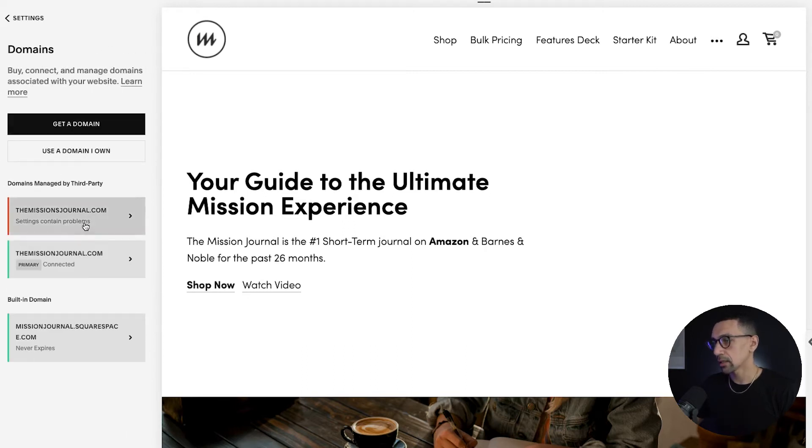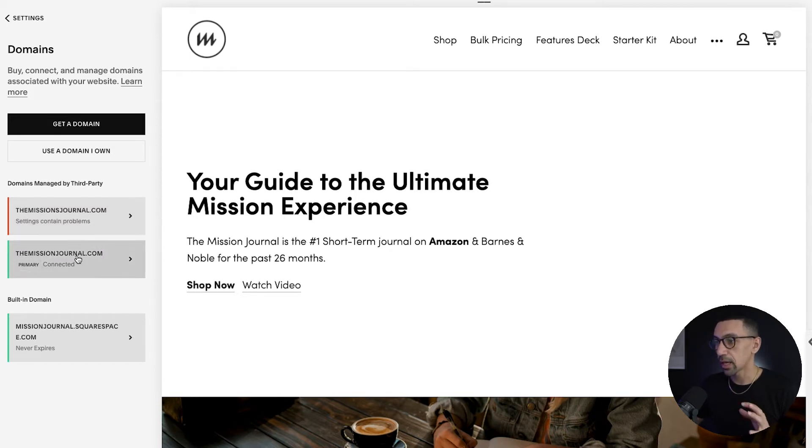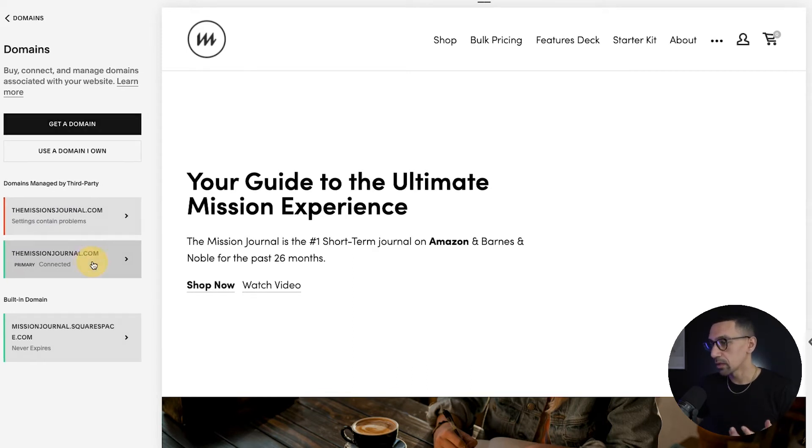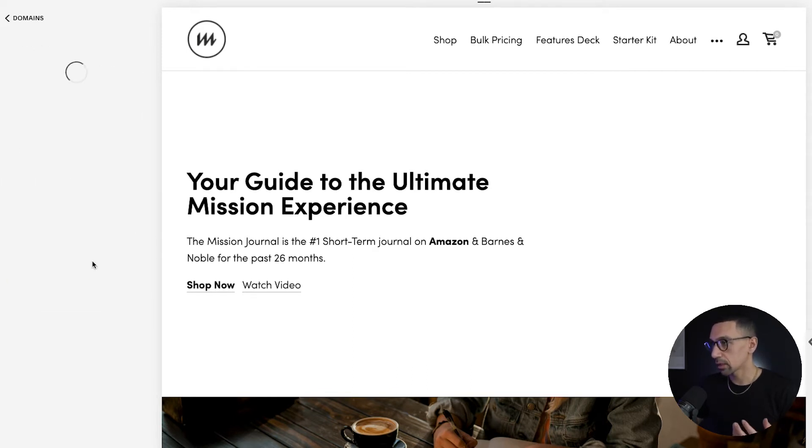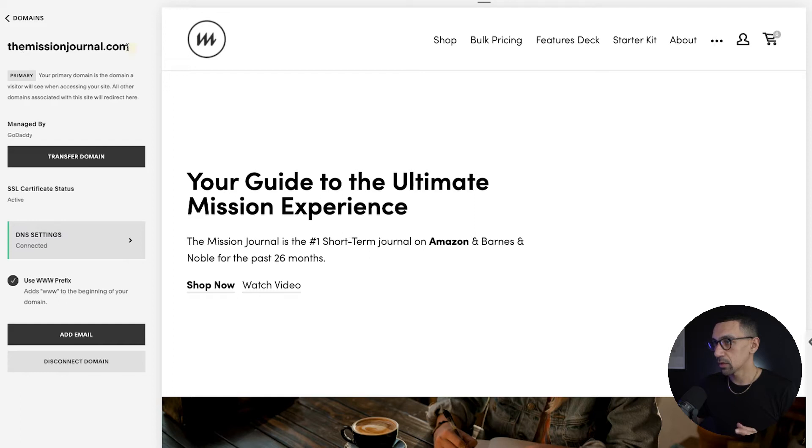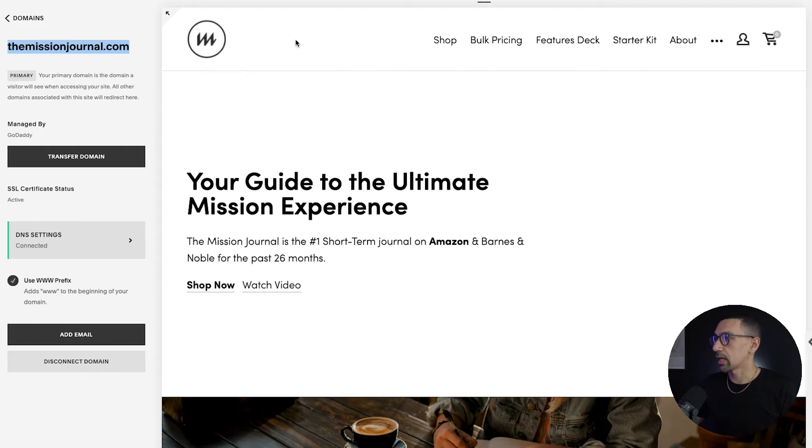And then here you're going to see, oh, this is interesting. This one needs to get fixed. I think we actually got rid of this. Anyway, the mission journal.com right here is the one we want to use. So this is the one I'm going to click on just to double check it. Everything looks good. This is the domain I want to use, so I'm just going to highlight that and copy it. We're going to use that in our process.